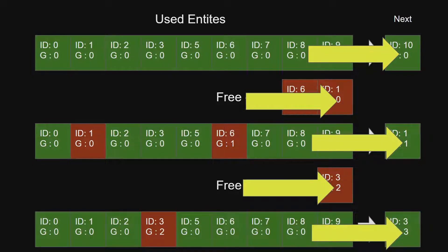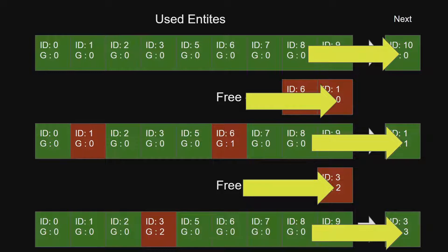This does mean however the entities are not unique across separate instances of an application because the IDs will start from zero and the generation will be lost, making entities an invalid identifier for serialization or networking without appropriate systems in place to ensure the entity is unique or points to the correct object respectively.